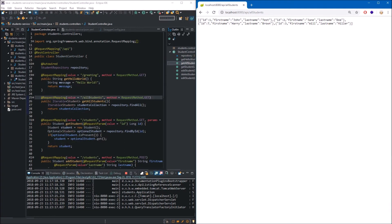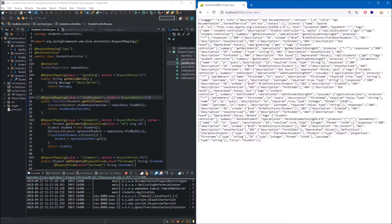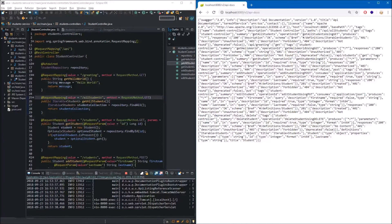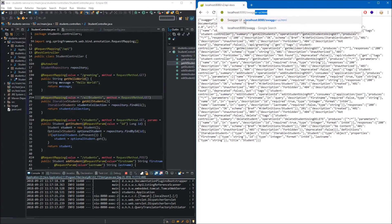Now let's test out Swagger. The first thing we can do is change the URL to /v2/api-docs. Here we have a JSON object holding all the necessary configuration data. We can use this data in our front-end application to generate an interface that allows us to communicate with the web service and get data from the database. Our documentation is also available at the URL swagger-ui.html.